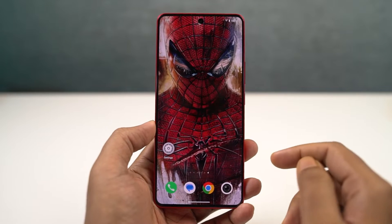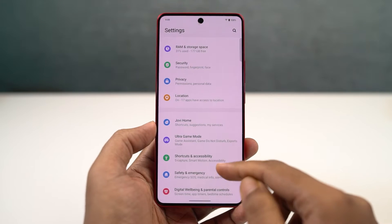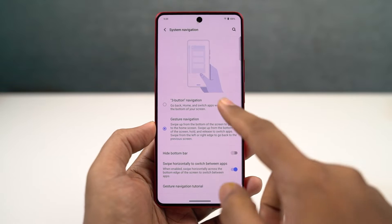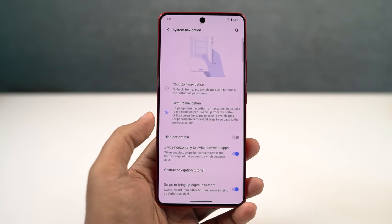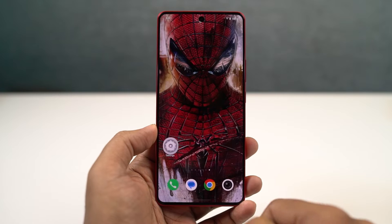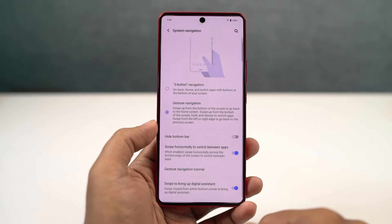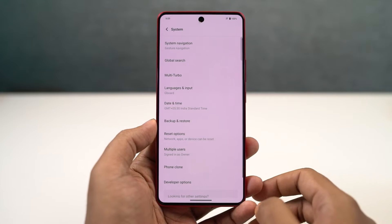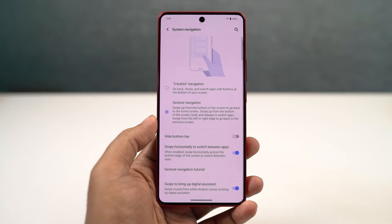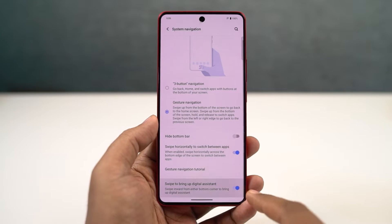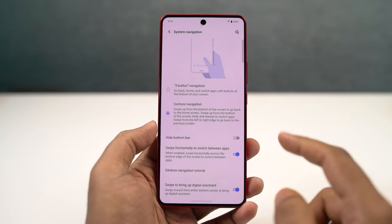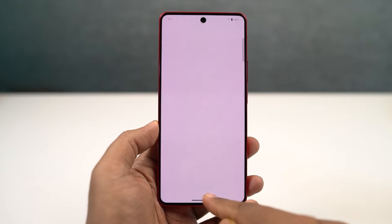We have navigation gestures. Once you enable them, you can swipe from the bottom of the screen to go home, swipe and hold for recent apps, and swipe from the left or right side of the screen to go back a step. To trigger Google Assistant, you can swipe diagonally from the bottom left or bottom right corner. Besides all these gestures, you can also quickly switch between applications by swiping left or right on the bottom bar, just like on iOS.